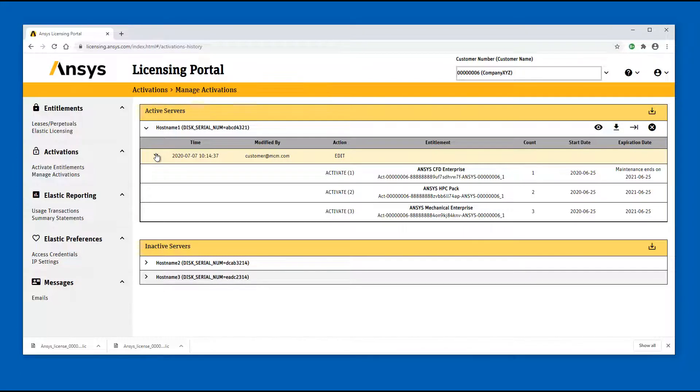This concludes this demonstration of managing your activations using the ANSYS Licensing Portal.